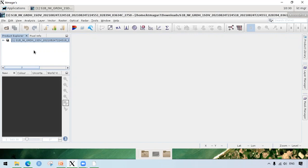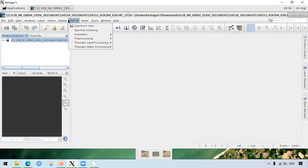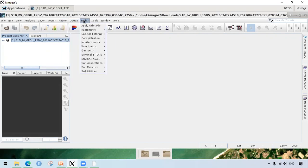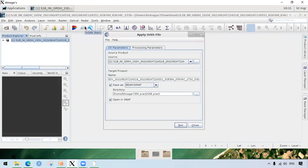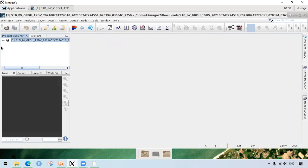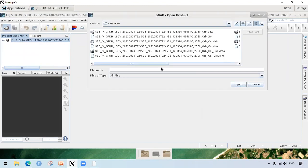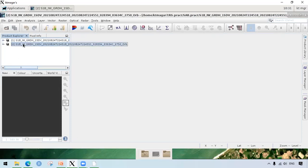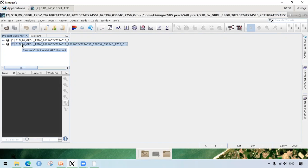As shown in the graph or in the chart earlier, we are going to apply the orbit files. For applying the orbit files, we go to radar and then after we go to apply orbit file. Here we have chosen our main data and we are going to leave all as default and we hit run. It takes some time to process and we get this file. I have already done all this process. So I have here the file. As you can see, we have the extension added at the end of the file that is underscore ORB.